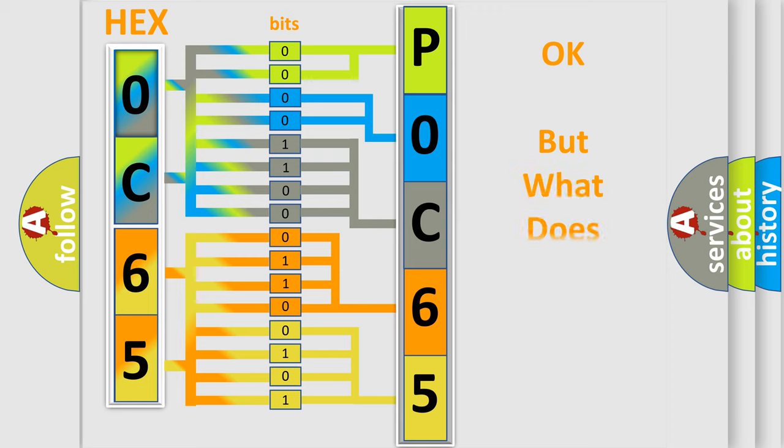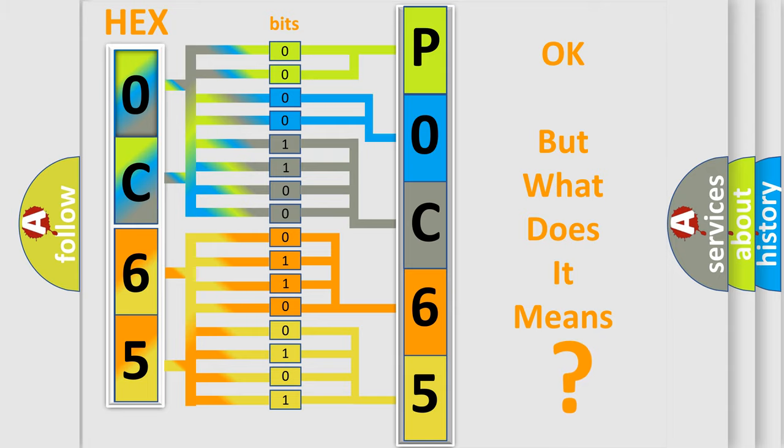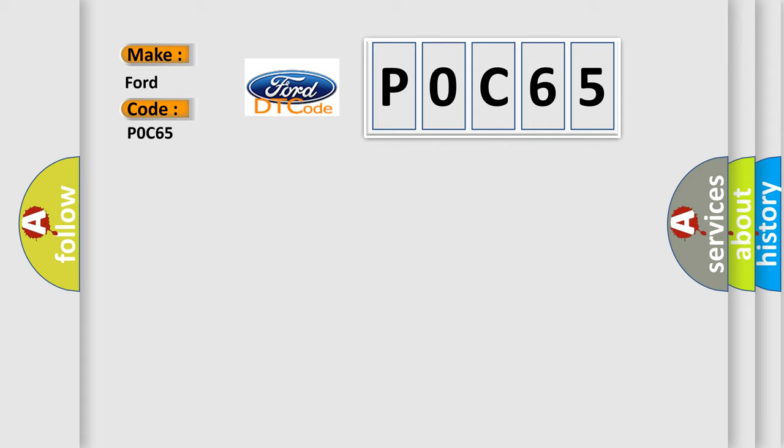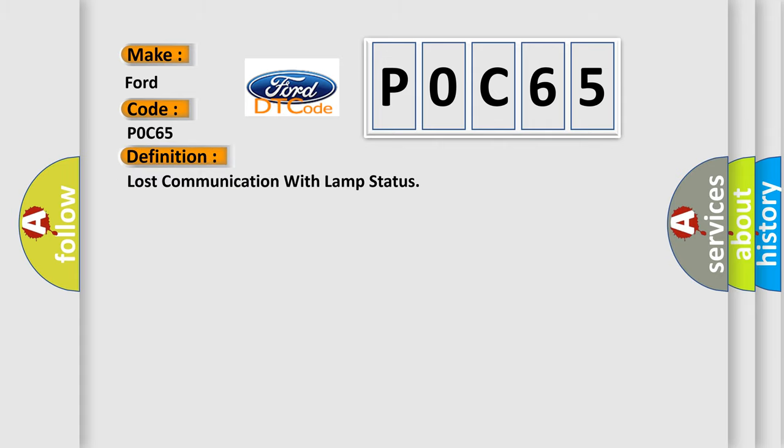The number itself does not make sense to us if we cannot assign information about what it actually expresses. So, what does the diagnostic trouble code POC65 interpret specifically for car manufacturers? The basic definition is: Lost communication with lamp status.